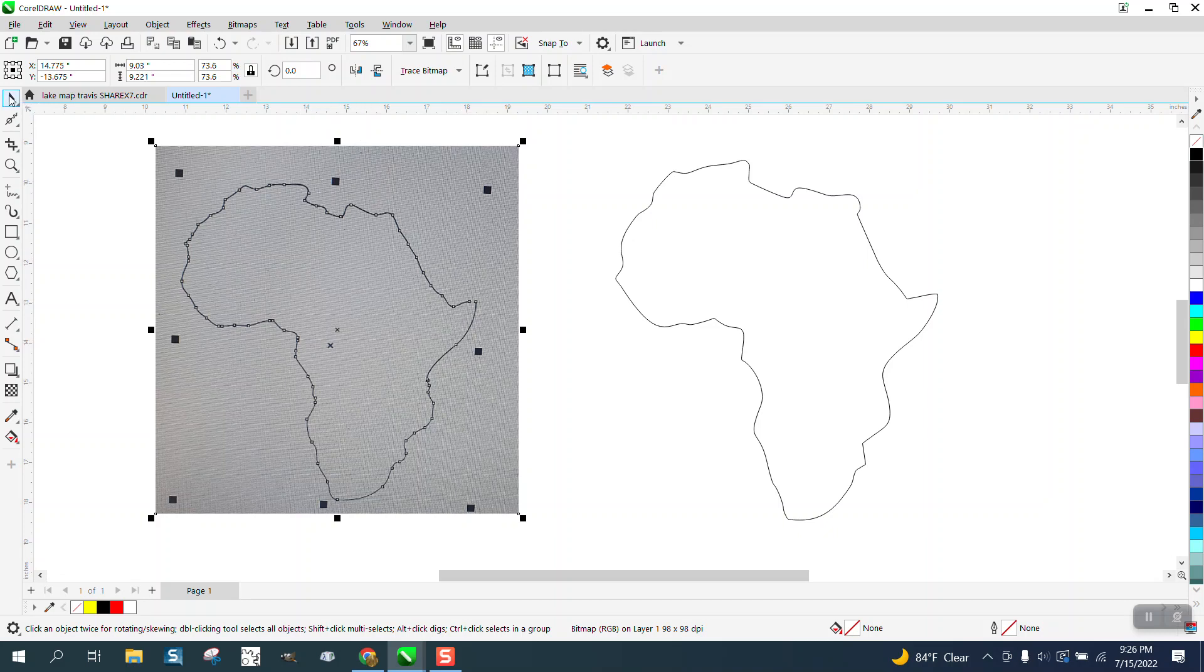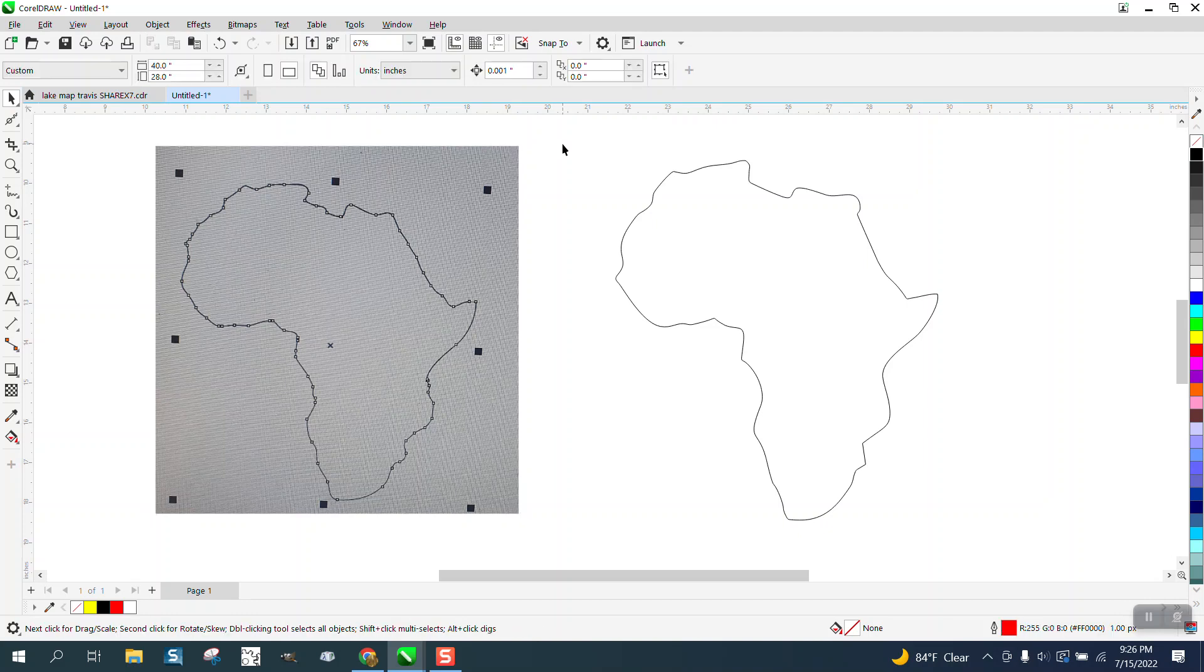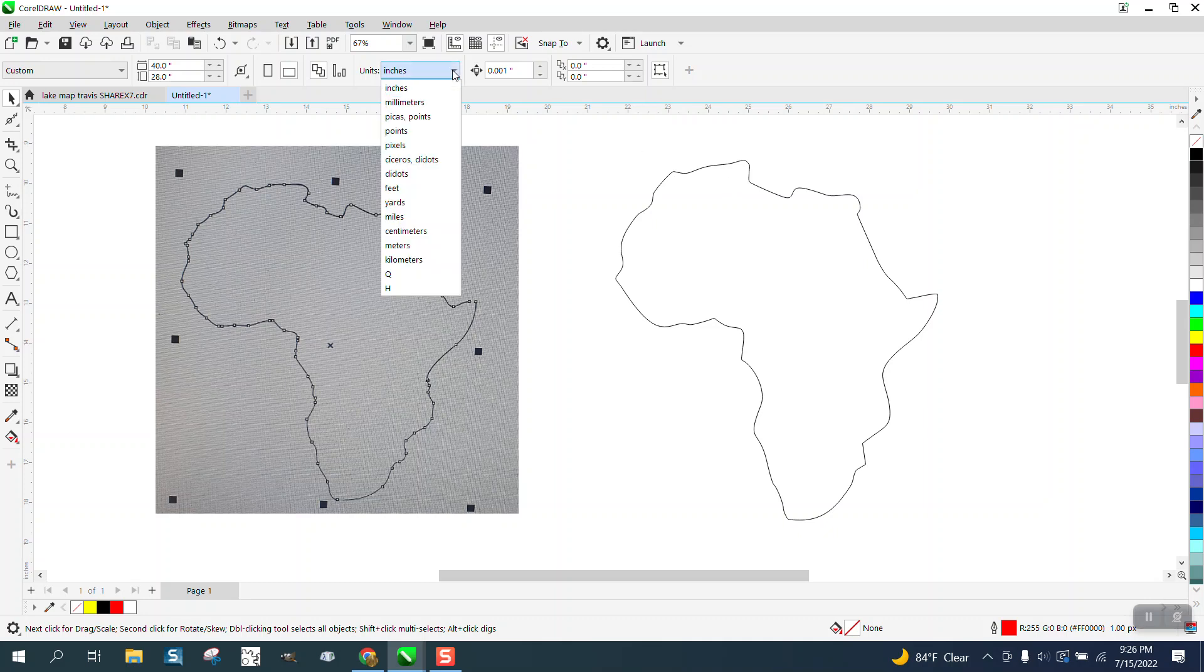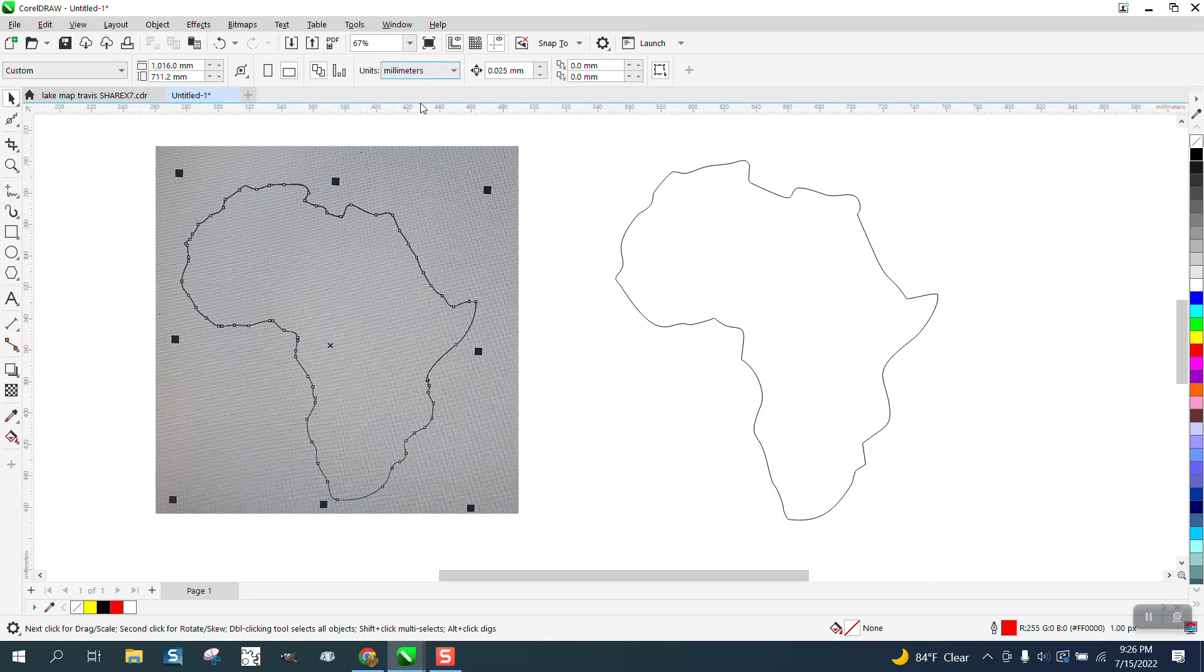I don't work with millimeters, but I can. With nothing selected, you want to go up and hit millimeters. See, it's changed all my measurements to millimeters.